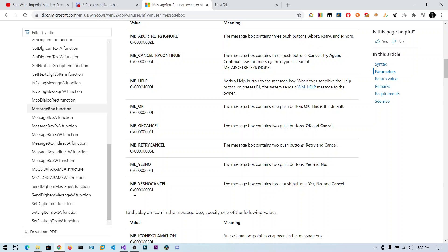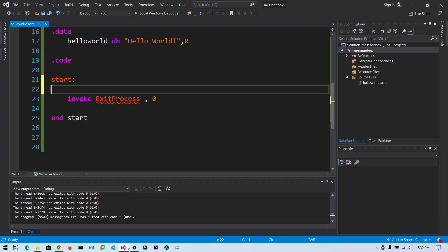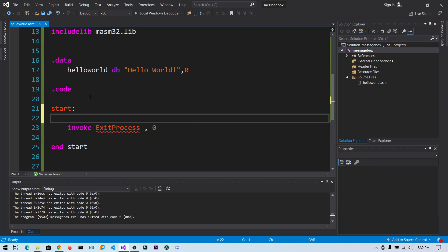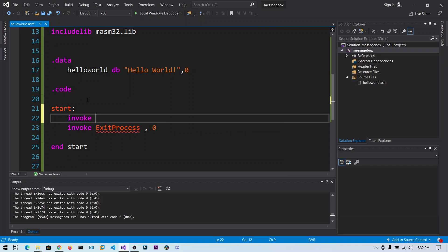This is our hello world program. Now instead of calling this stdout, I can say invoke MessageBox.